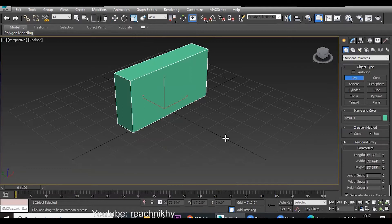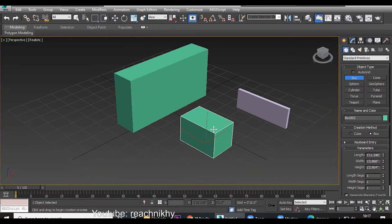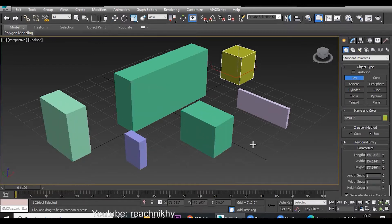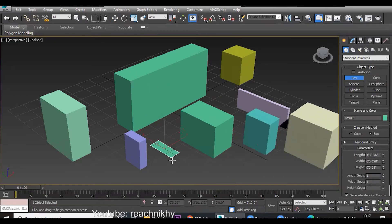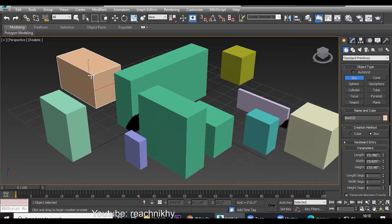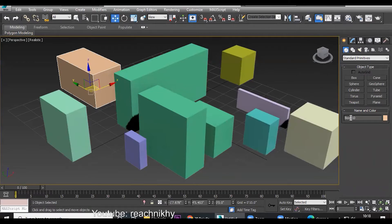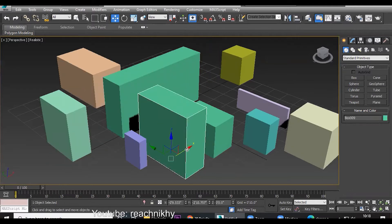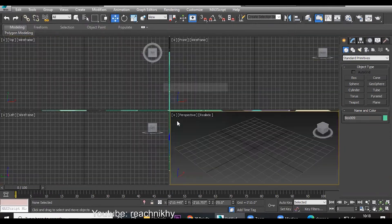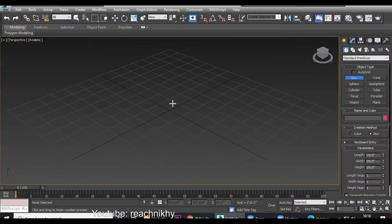Now check — you are still in Box creation mode. The box is highlighted in blue, meaning you are still in that object creation level. You can keep creating boxes by repeating the process: creating length and width by holding down the mouse, then moving the mouse to set height and clicking. If you don't want to create any more boxes, either right-click in the viewport or click on any other tool such as Move. The object will no longer be highlighted and you can select and move objects normally.